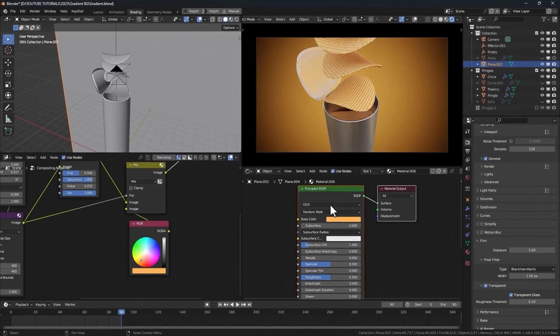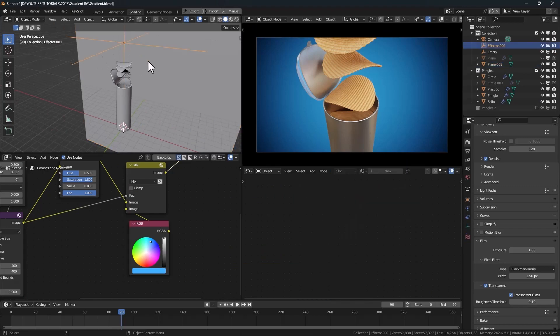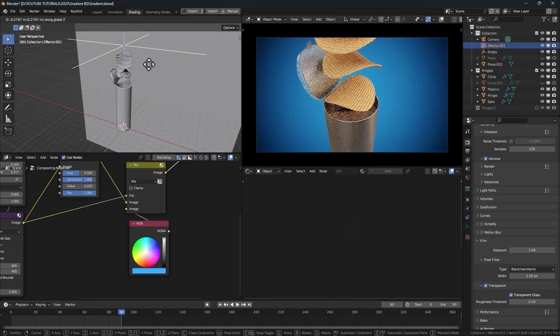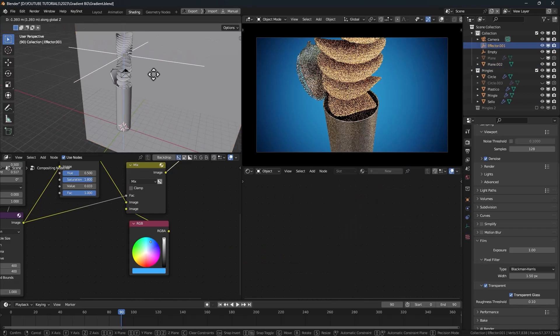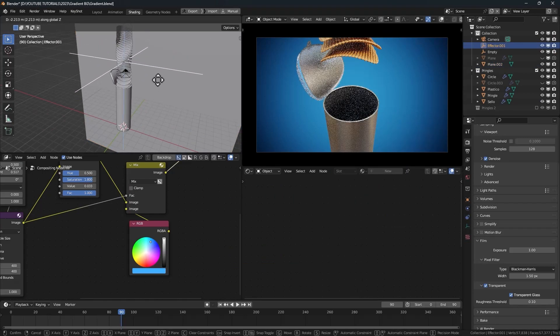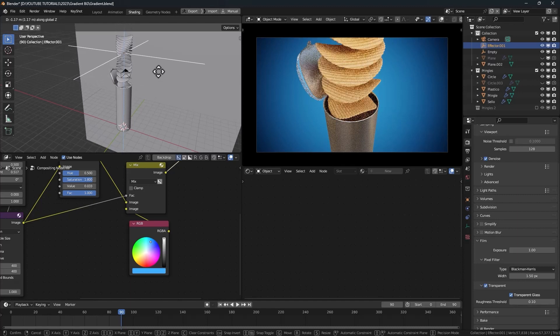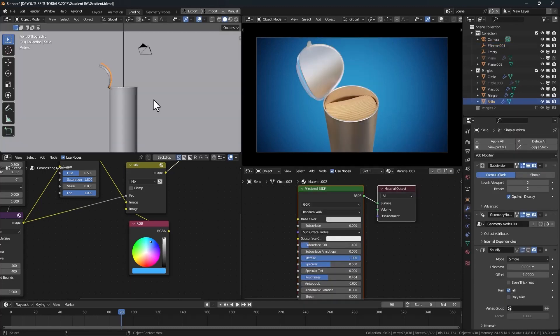As you can see, it's really easy to create gradient backgrounds with Blender 3.5 and the new real-time viewport compositor. You can also check this video where I teach you how to create infinite backgrounds in Blender 3.5 using the real-time viewport compositor. I'll see you on the next one. Take care.